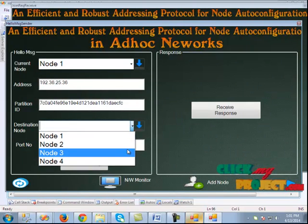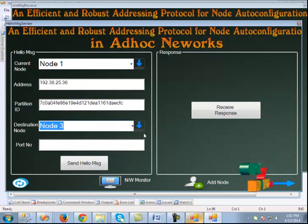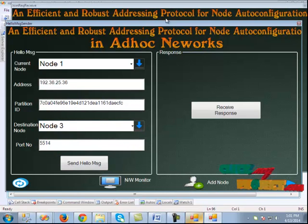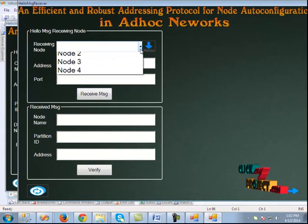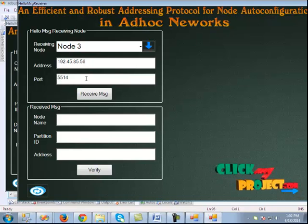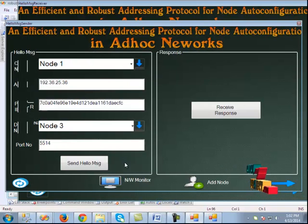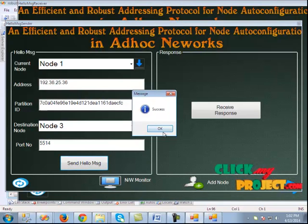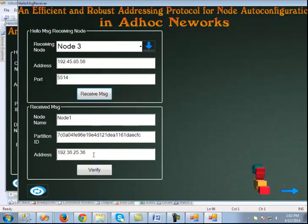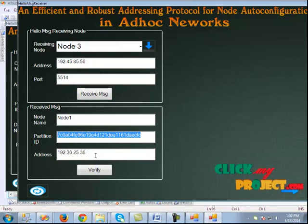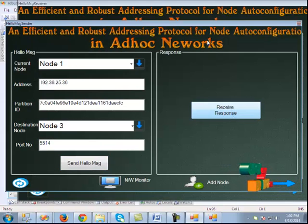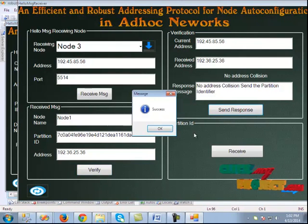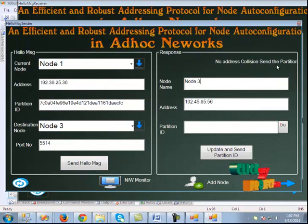We configure the destination — here the destination can be node 3 or 4, and node 3 is selected. The port number is displayed. We configure the receiver side: the receiver is node 3, so we click node 3 and the address and port are displayed. When we click receive message, we send the hello message from node 1. The hello message is sent to node 3, which receives it from node 1. The partition ID and address are shown. It verifies for collision — there is no collision — and sends the response back to node 1.